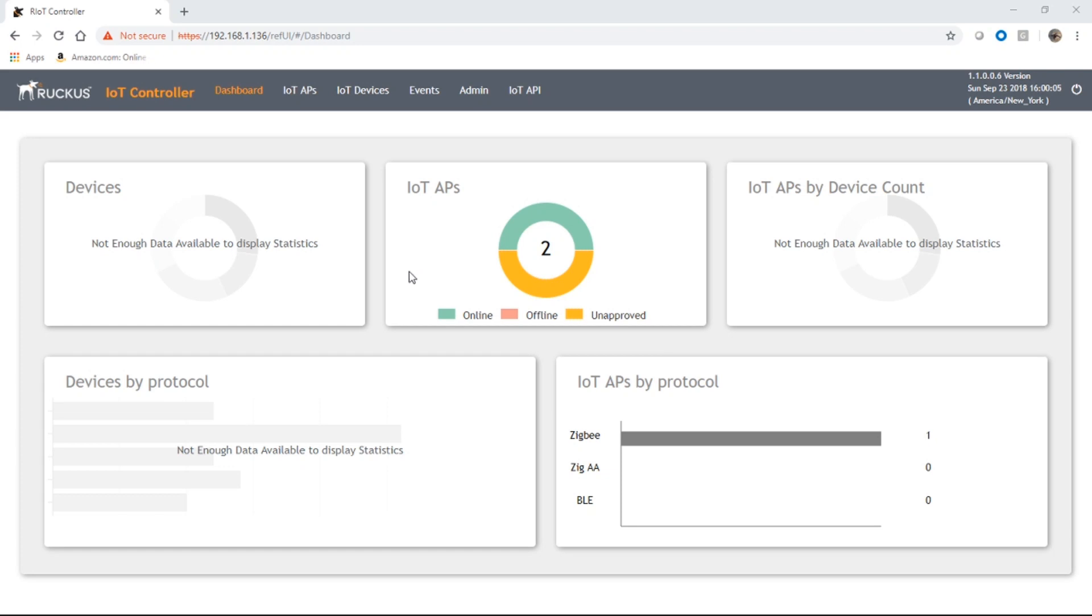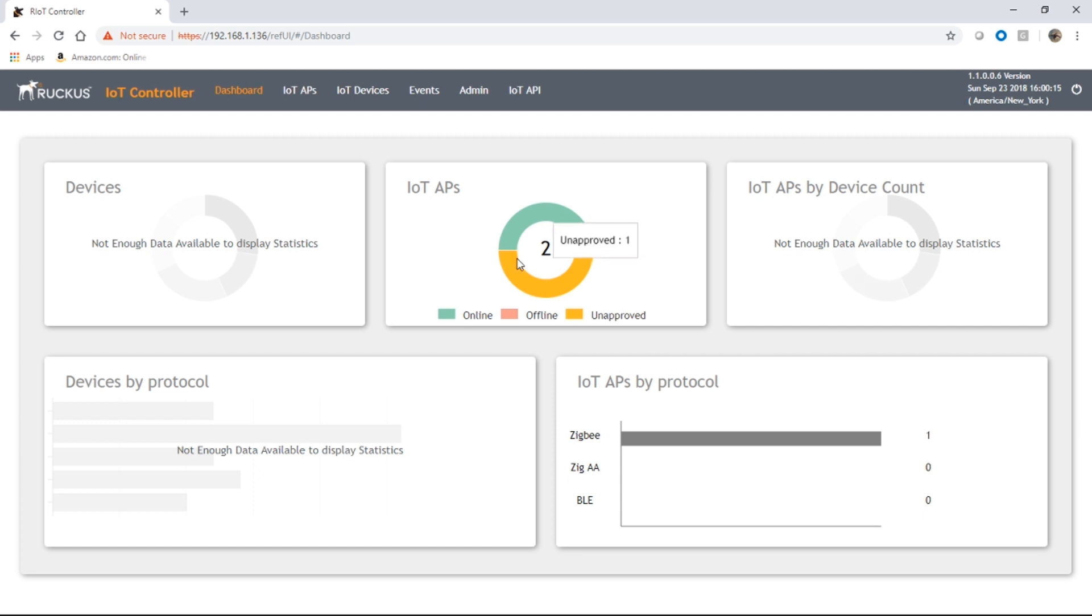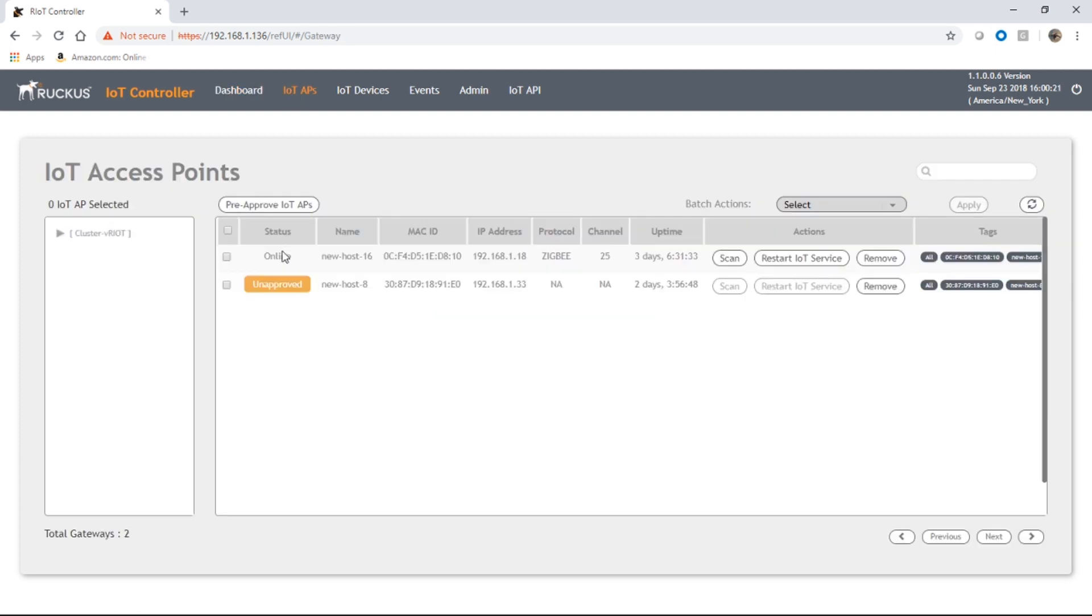Back to our dashboard here. On our dashboard, we have two IoT APs. So two APs that are pointed back at the IoT controller with IoT modules in them. One of these is online, the other one's unapproved, so it's waiting approval. We're only going to worry about the online one at the moment. It is currently in Zigbee protocol, and you can see the channel here that it's running on.